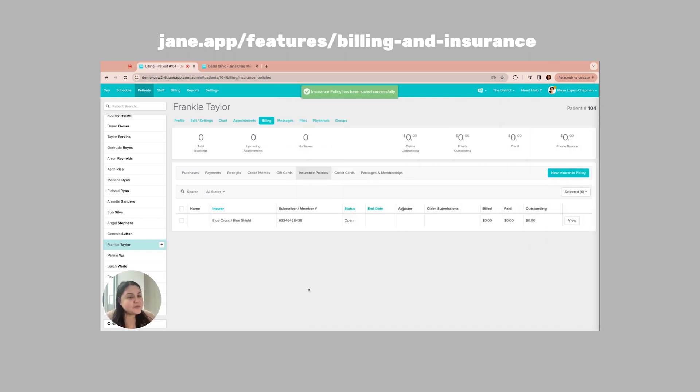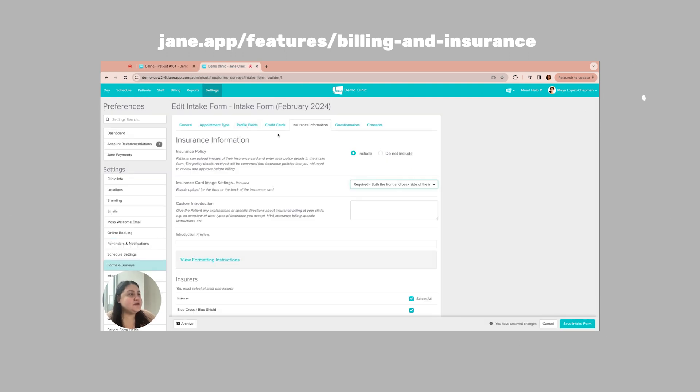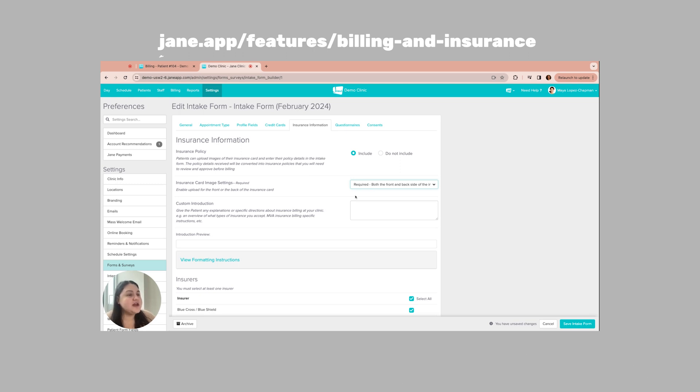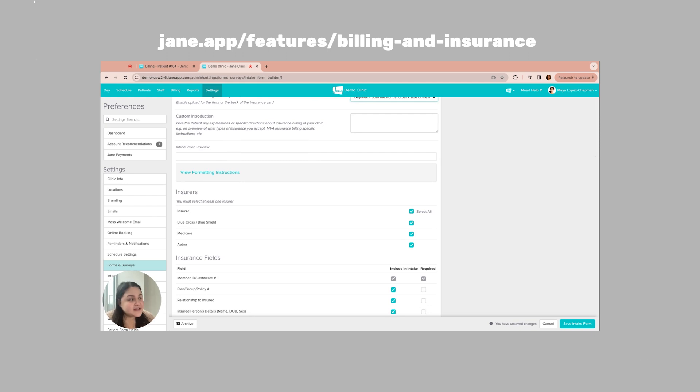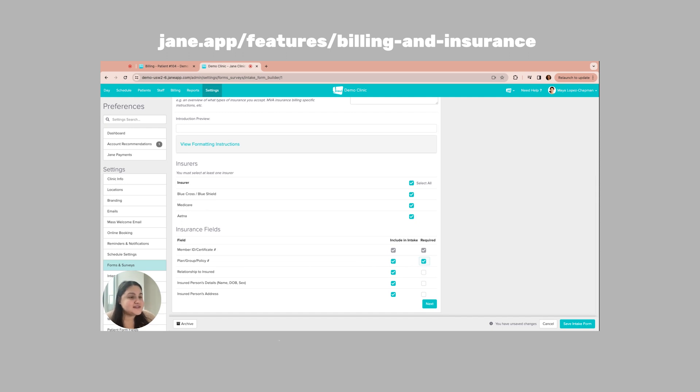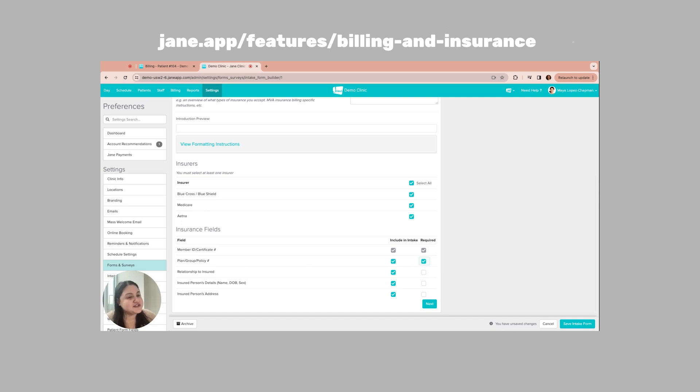Now, another way that we can set up an insurance policy on a patient's profile is by putting it on the intake form. On the intake form, you can see that there is a tab called insurance information. Now, if I include insurance information onto the intake form, I can also ask for things like a requirement for both the front and back of their insurance card, as well as for them to select the specific insurer that they're working with from my list and entering in plan group policy numbers, maybe making it a requirement. Once this information is filled out, a new policy will be populated onto the patient's profile.